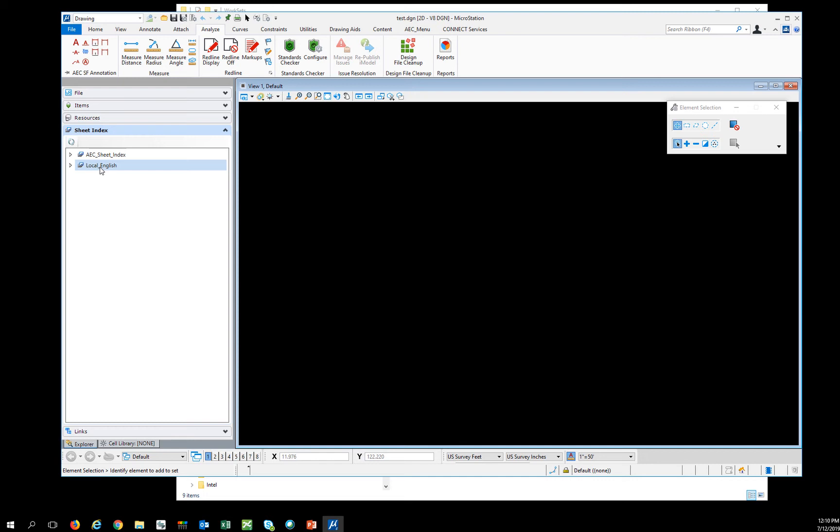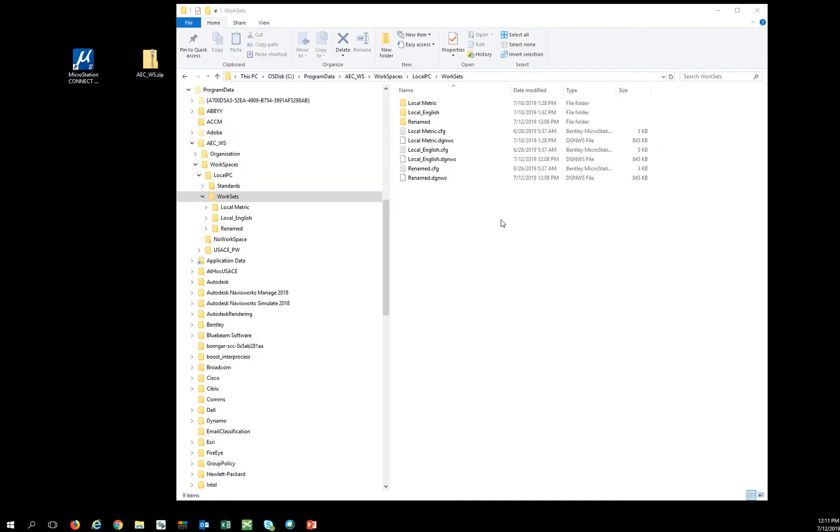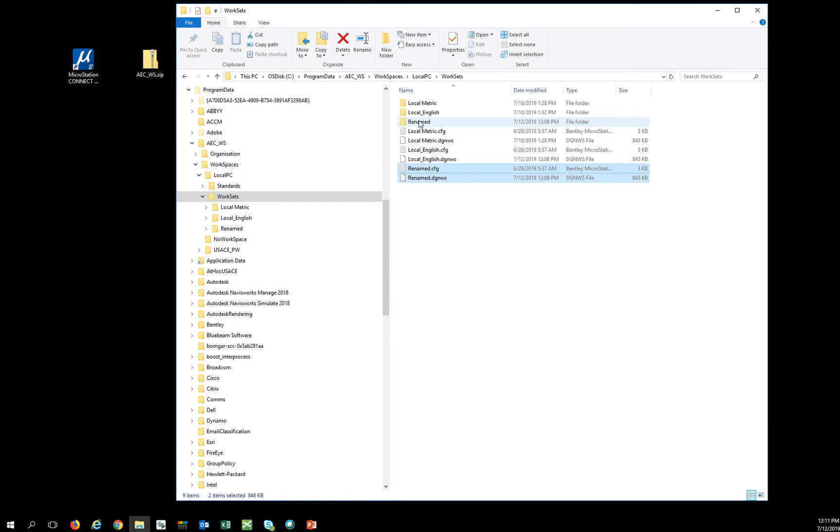So I renamed the project, but the workset no longer has the renamed value in here. So adding sheets is going to be nearly impossible. So what I'm going to have to do is start over.